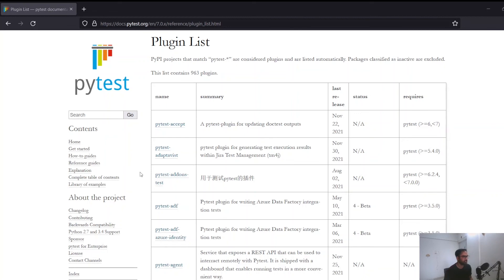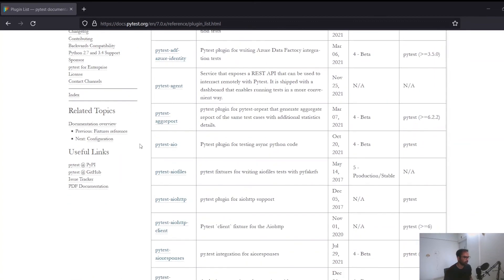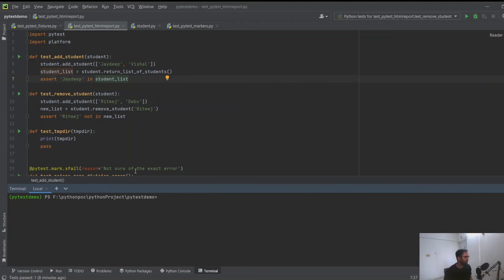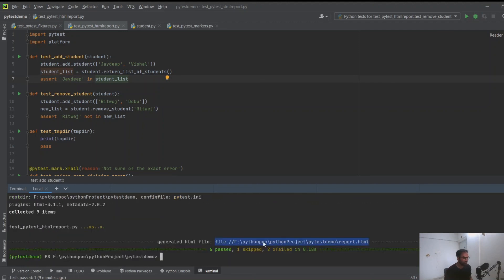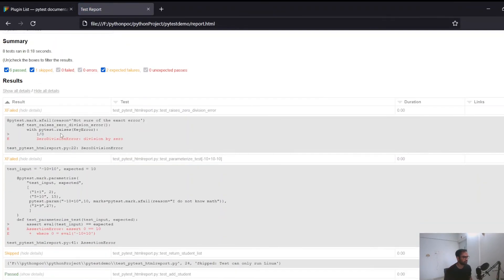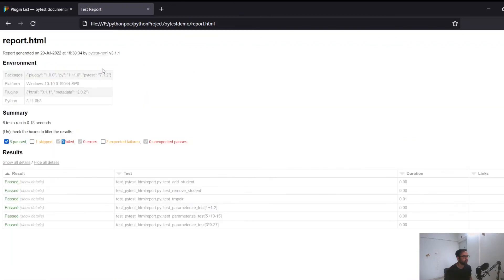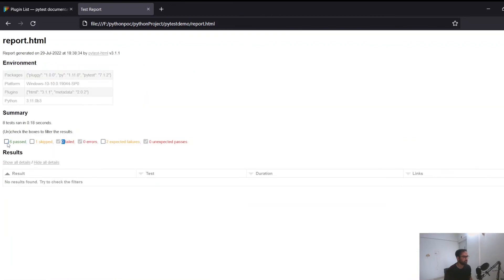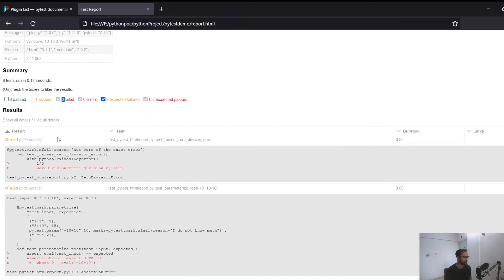Let's wrap up by looking at pytest's plugin ecosystem, which is one of its key advantages. At the pytest documentation page you can see all available plugins. One plugin is pytest-html, which sends test output to an HTML page. Run pytest normally with your module name, add the '--html' flag with an output filename, and the file is generated. Opening it gives a nice HTML representation of all test cases - passed, skipped, failed - and you can filter the view to show only what you want.